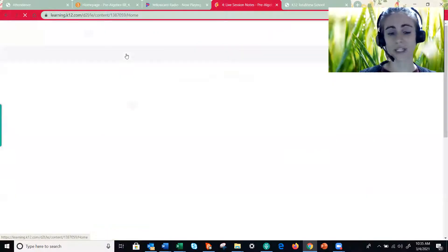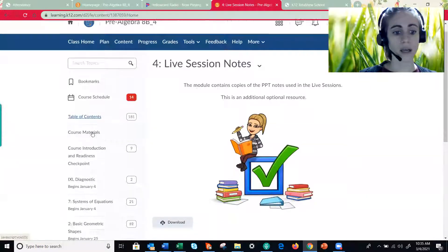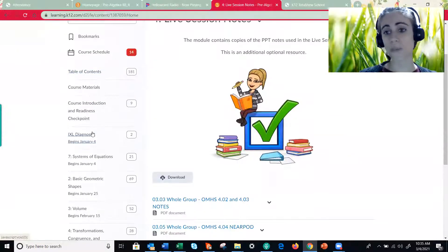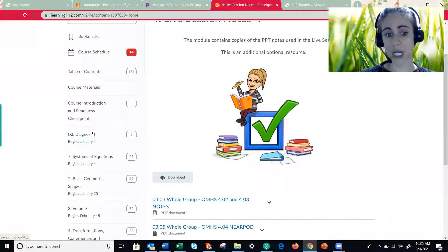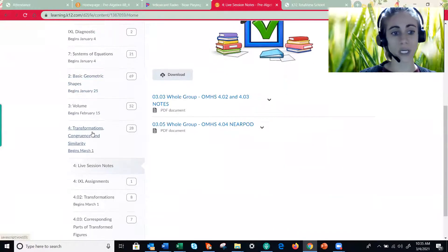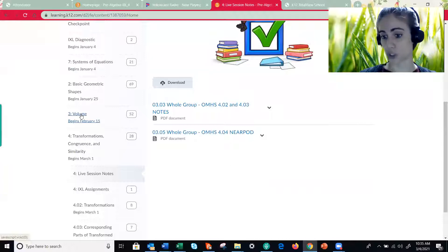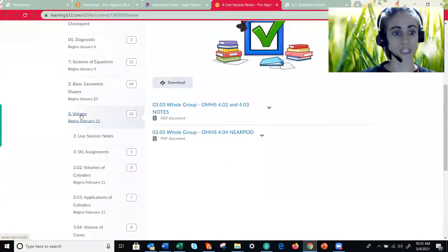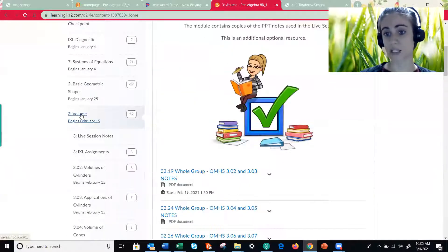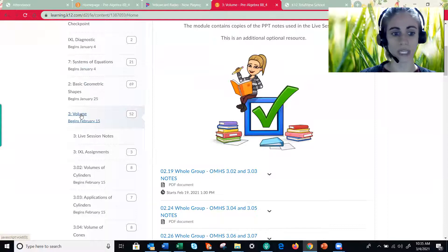Sometimes it takes a minute to load and then you will open up whatever unit you're on. So let's go ahead and go to last week's unit on volume, because some of you may still be finishing that up since we just finished it last week.